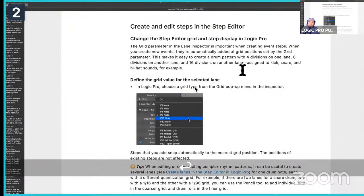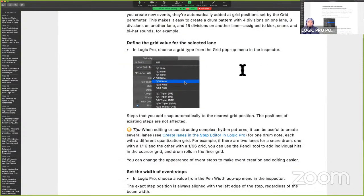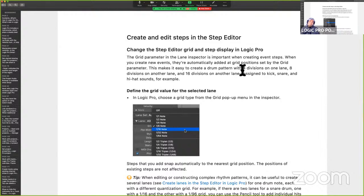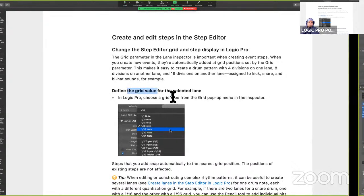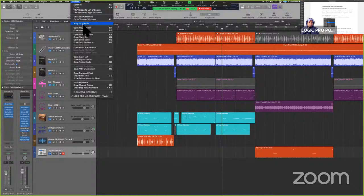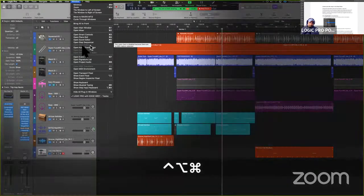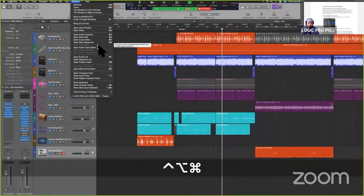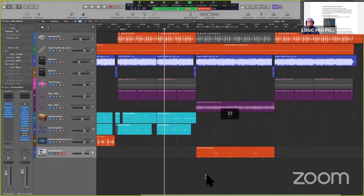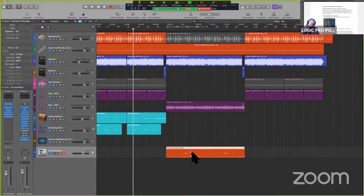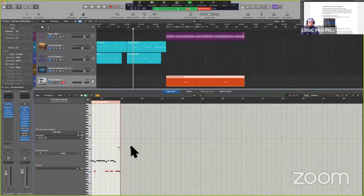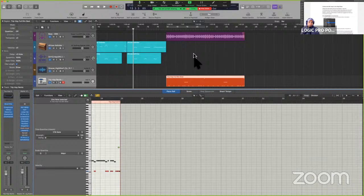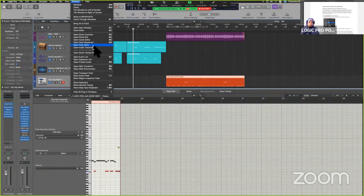We're looking at the Logic User Guide, page 473. Once we open the Step Editor window, we're going to look at the most important part — the grid value and understanding how that plays. You want to go to Window and open up the Step Editor. Notice that it is not available — it's dimmed out. That's because I haven't selected any MIDI. I've prepared track number 11 right here, which is a MIDI region. I'll double-click it so it's in key focus, then go to Window to open up the Editor. You can set that to a key command.